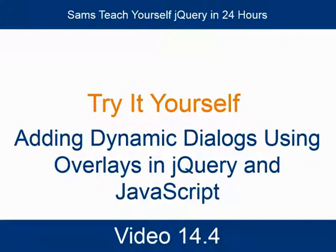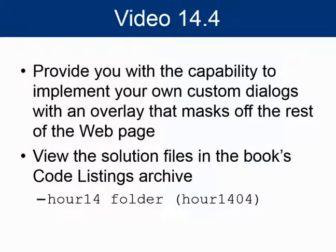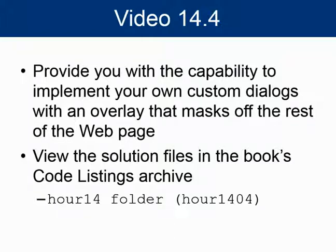Try it yourself, adding dynamic dialogues using overlays in jQuery and JavaScript. The purpose of this exercise is to provide you with the capability to implement your own custom dialogues with an overlay that masks off the rest of the web page.